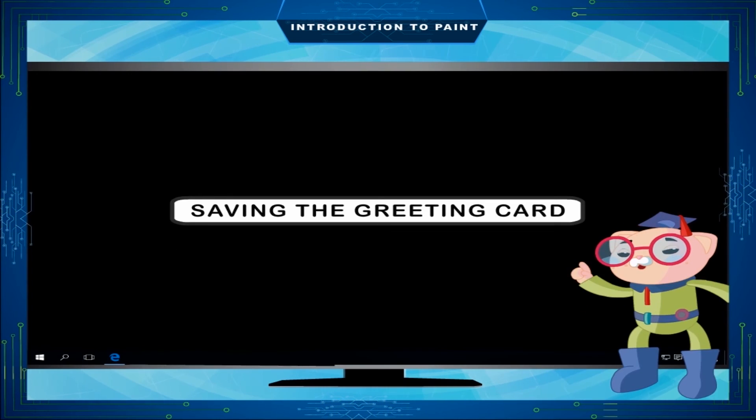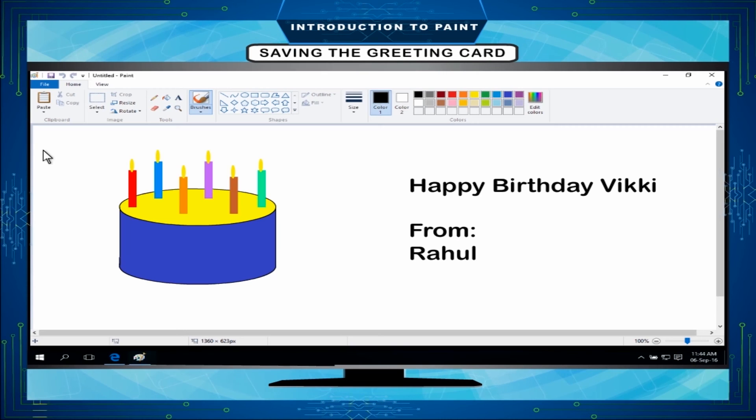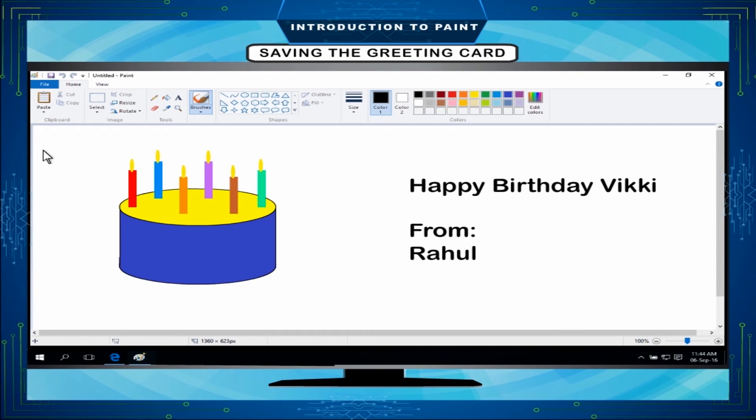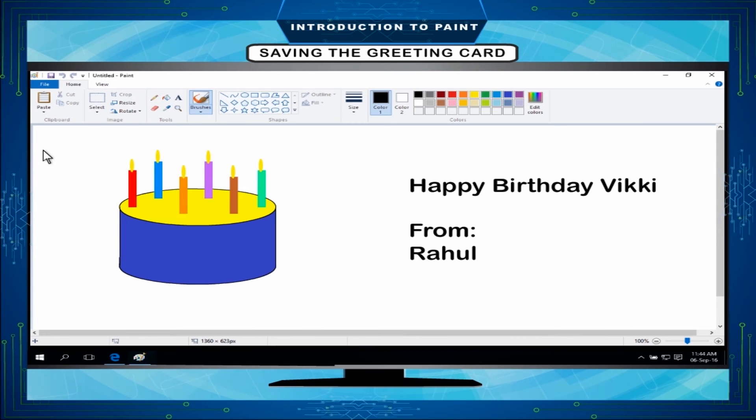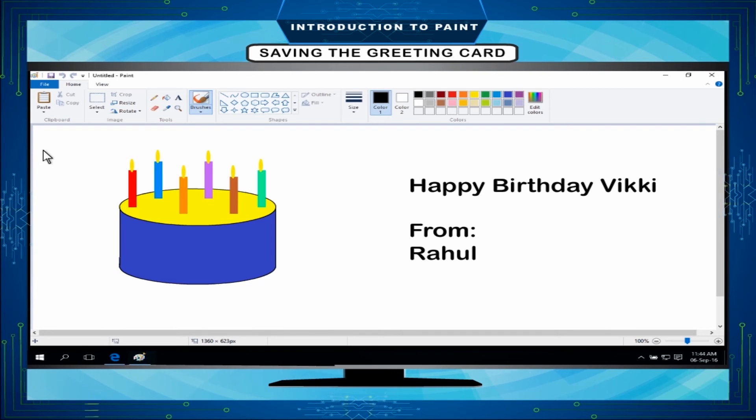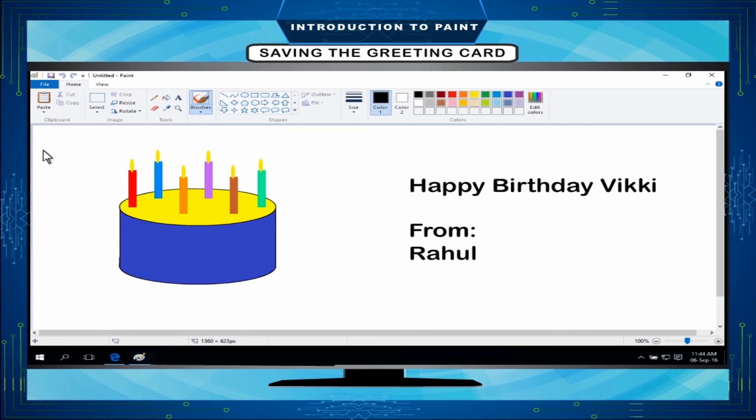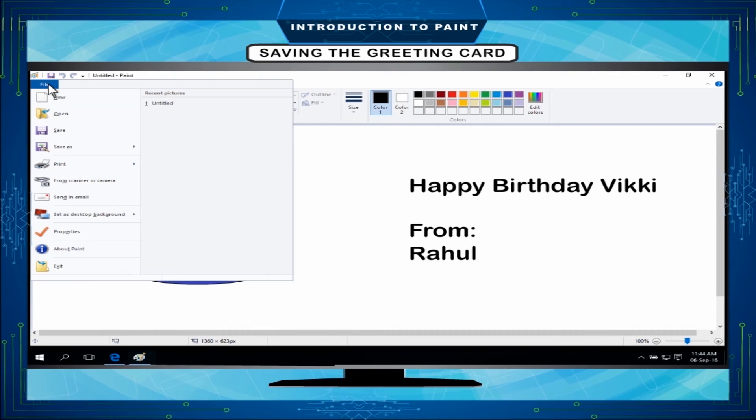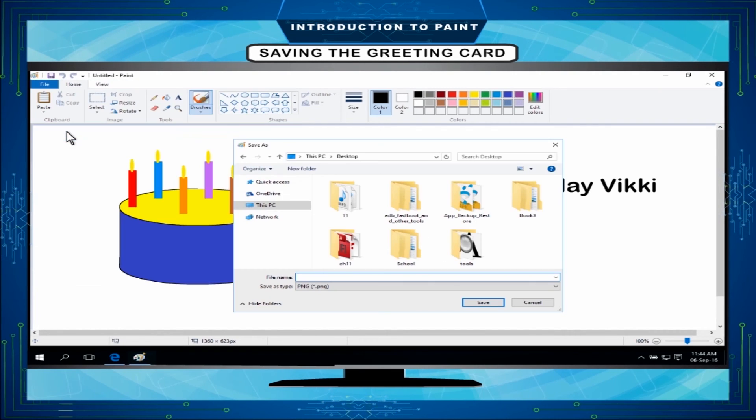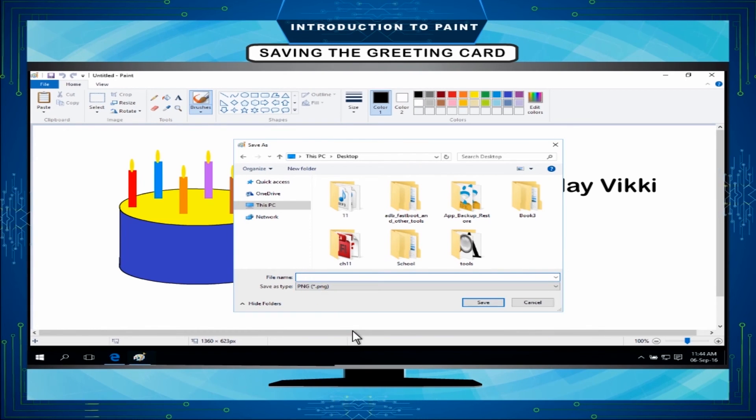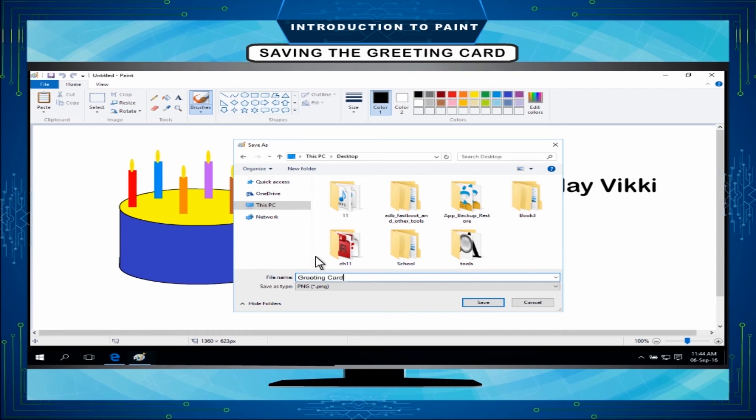Saving the greeting card: It is very important that you should save your work frequently so that you don't lose it. After saving your drawing, you can use it further on your computer or share it with others in email. Save your drawing for the first time. You will need to give it a file name. Click on the file and then click save. On the save as type box, select the file format you want. In the file name box, type a name and then click save.